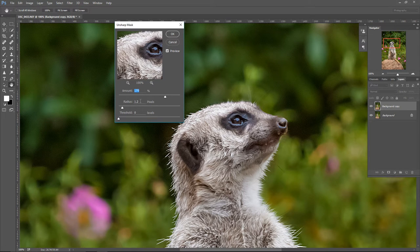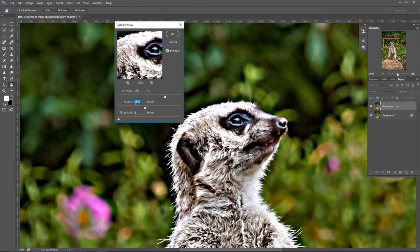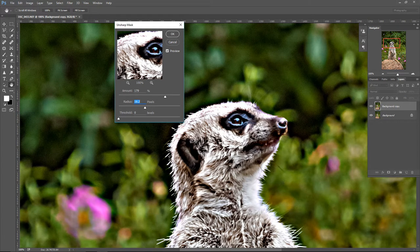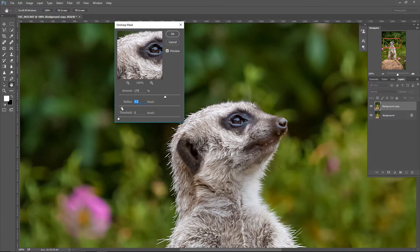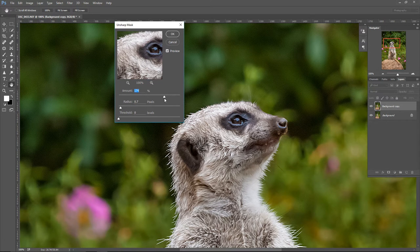The Radius, the second slider, tells Photoshop how big are the details that I want to sharpen. If you push this slider too much to the right, you're going to get an ugly effect, so you usually want to keep it very low — around one pixel, maybe 0.5 to 1.5 — and that should give you the best result. You need to move this slider a little bit left and right to find the best spot, because this spot will be different for every picture.